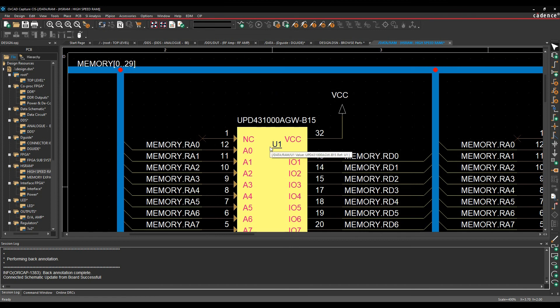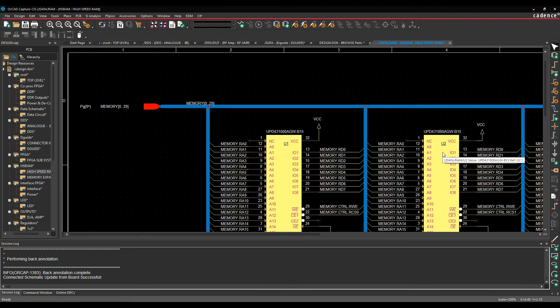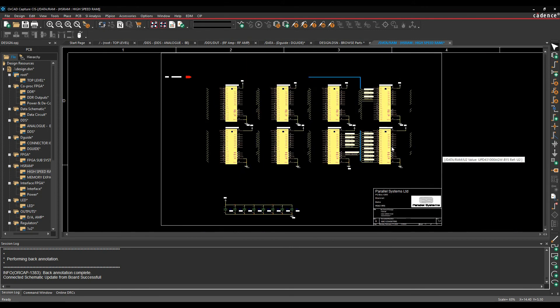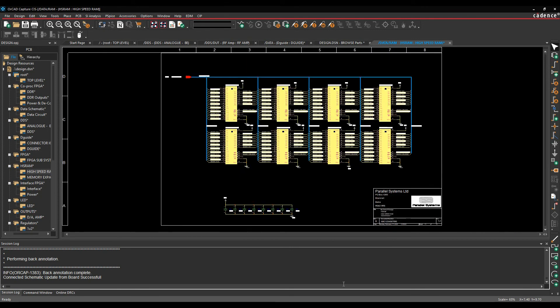So that's been renumbered to U1, U2. You can see the renumbering being done. So full integration, forward and back annotation or forward and backward design sync between the Cadence PCB tools and Orcad Capture and Capture CIS.